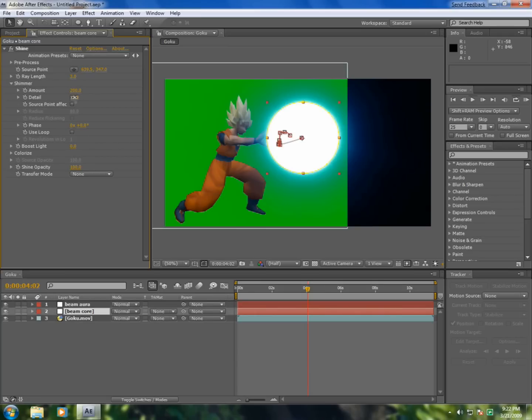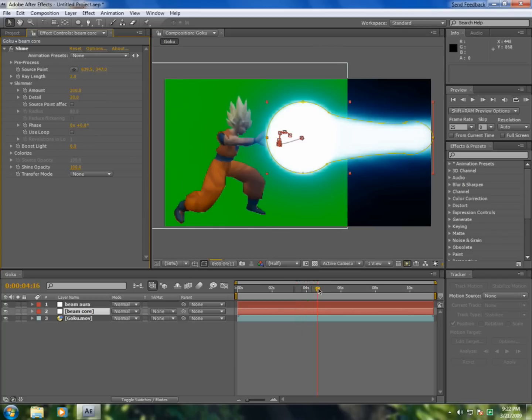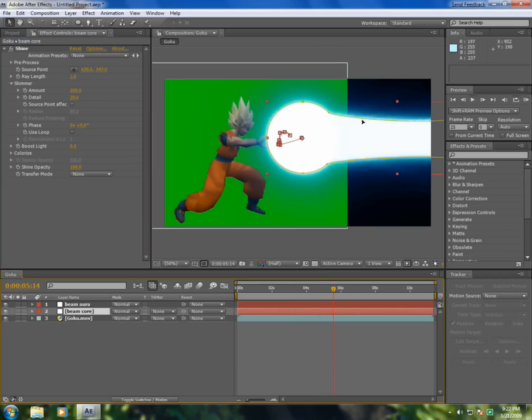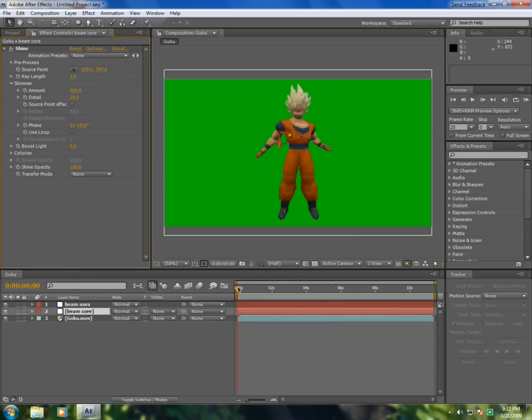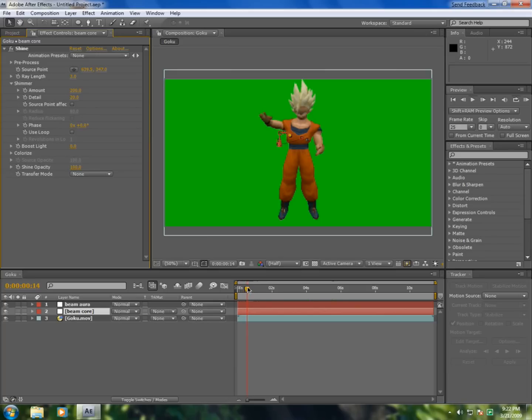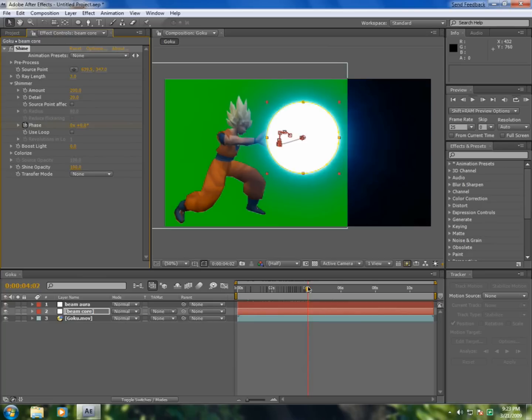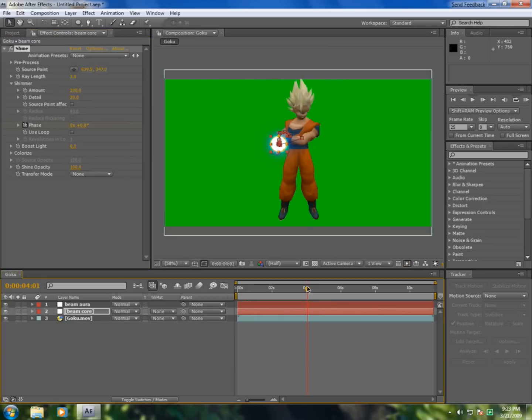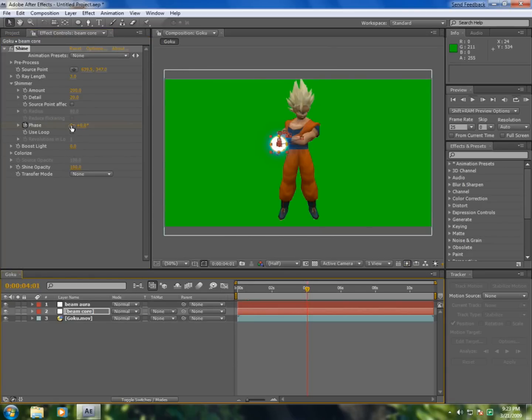And in detail put 20. So if you see, you will have these awesome effects. So go back in time when you don't want to see this and click add a keyframe for face. Now go forward in time, just before you want to unleash this here, and put five in here.